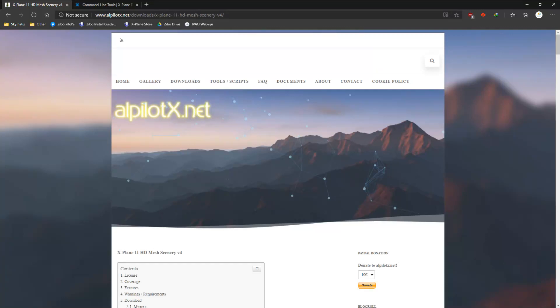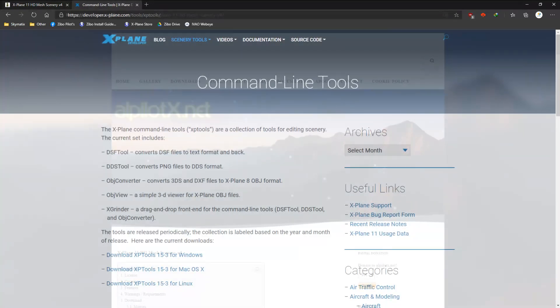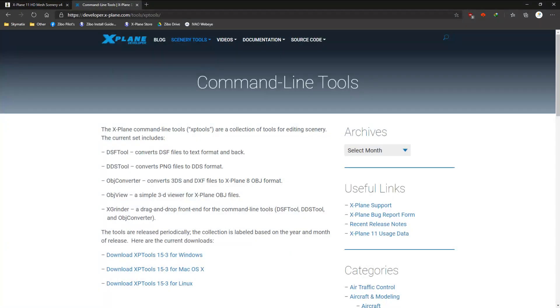I trust and accept that you will download and install the HD version 4 mesh, or that you have already done so. All the details are on the website and the link is in the description below the video. The next component that you will need to have is XP tools. This is provided by Laminar Research and I have also included the link to the download in the description below the video.